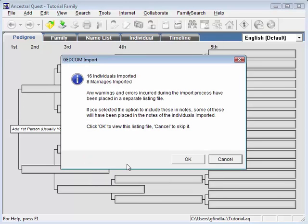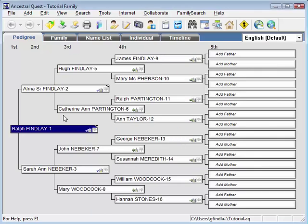We've just imported the people from that GEDCOM file. And there they are. That's the information that was in the Family Tree Maker file. It's now here in Ancestral Quest.